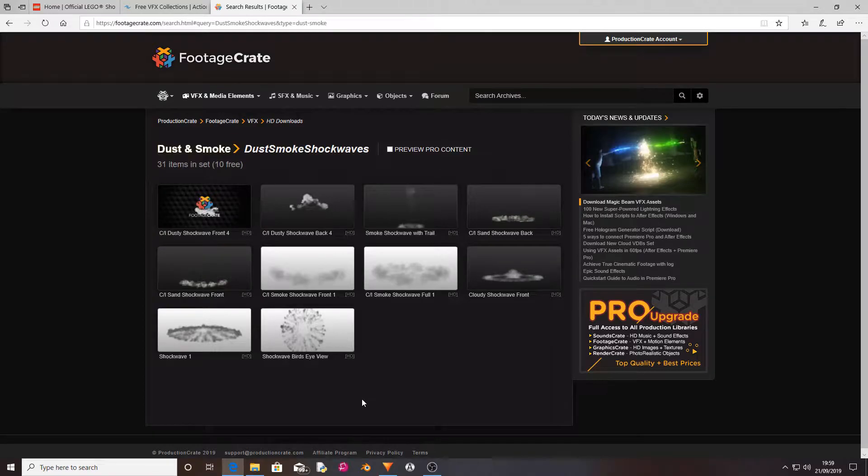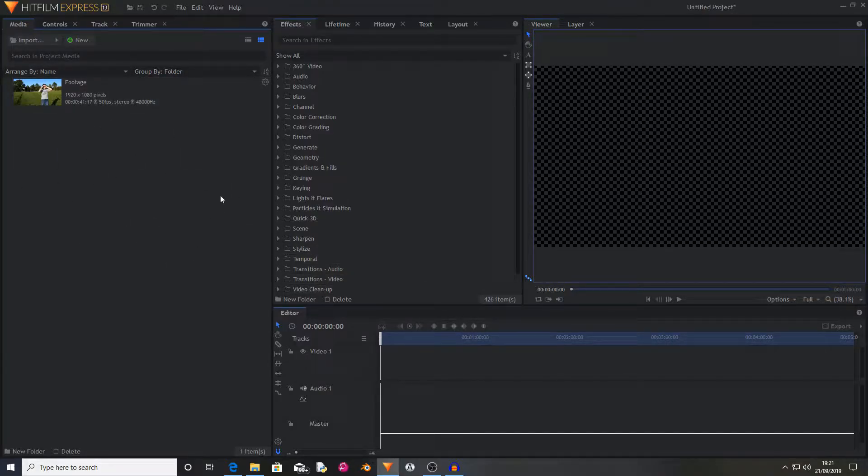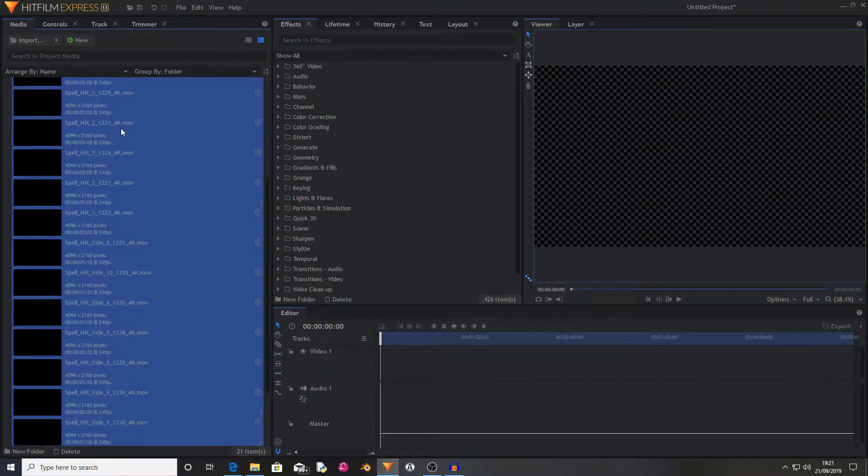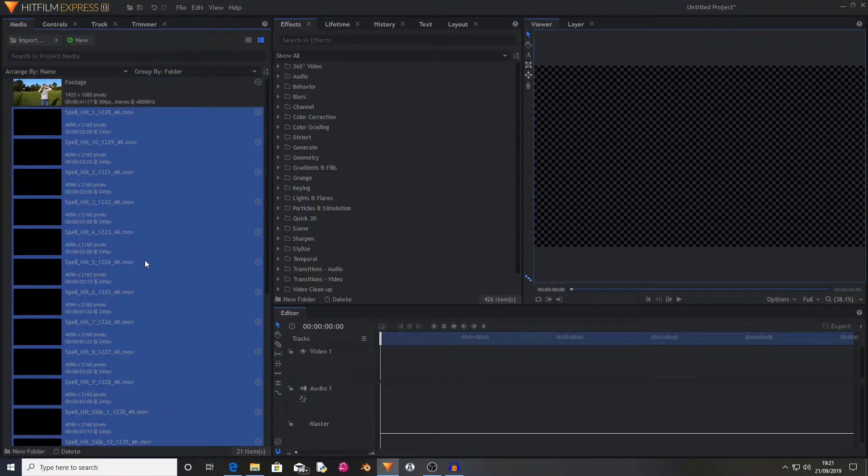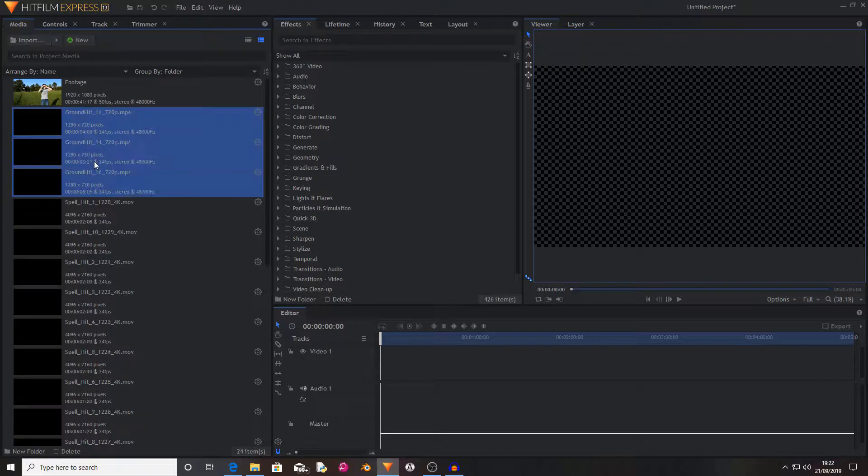So once you've got them downloaded, you'll want to import them into your media bin. I'm going to do that now. I imported all of the Spell Hits, so now I'm going to import the Dusty Impacts.